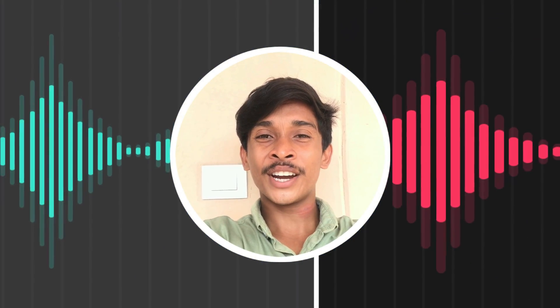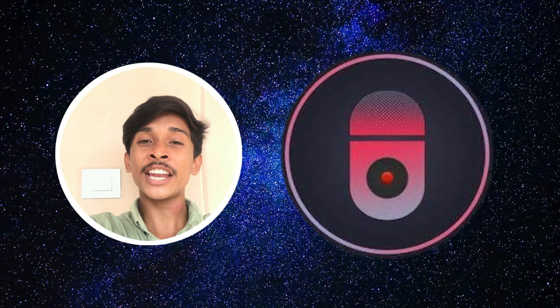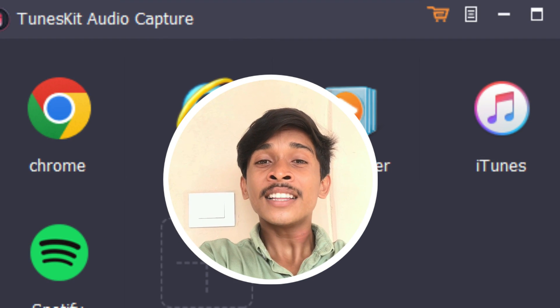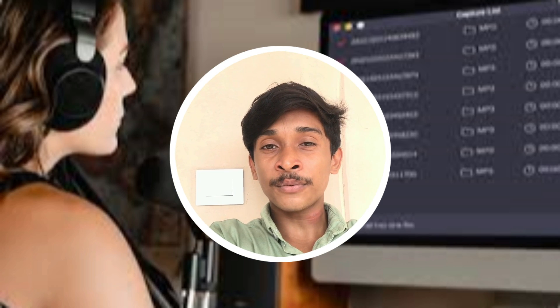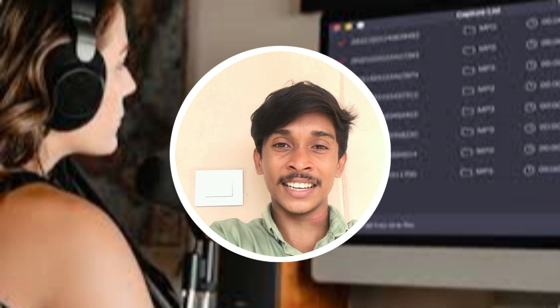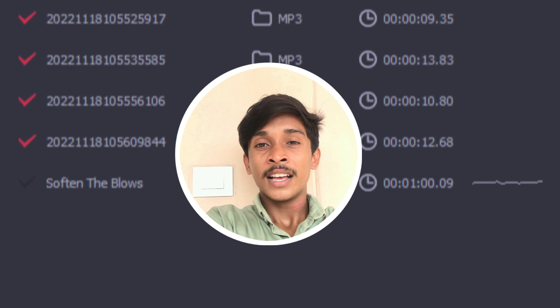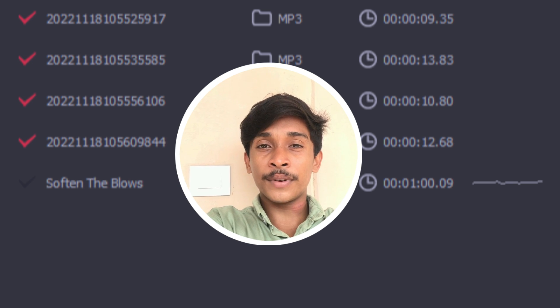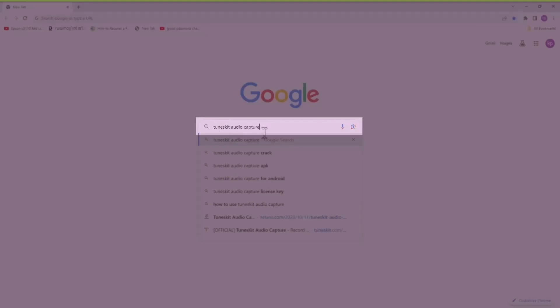Hi guys, welcome back to another video. Today I'm going to show you the best audio capturing software for Windows and Mac. This is a very simple software with advanced features, very useful for game streaming, live streaming, and content creators. By purchasing this software you can get 70% off on the Black Friday sale.